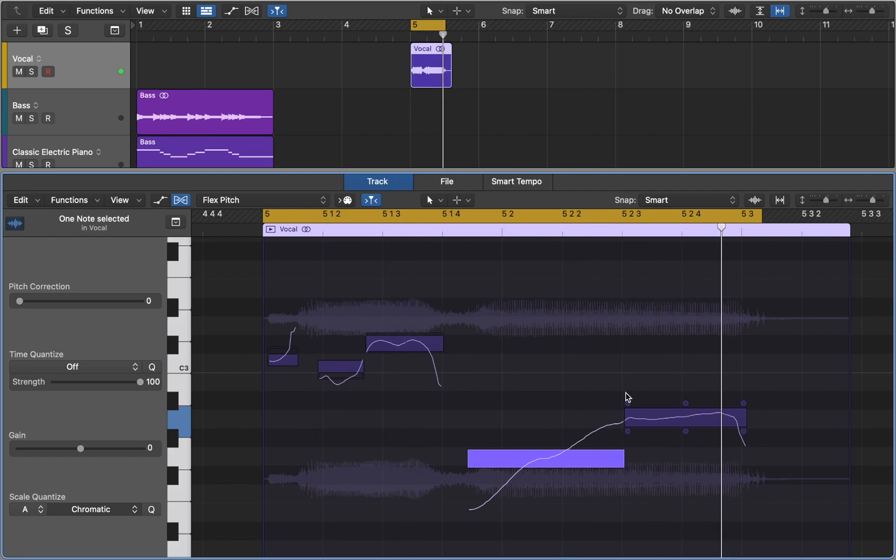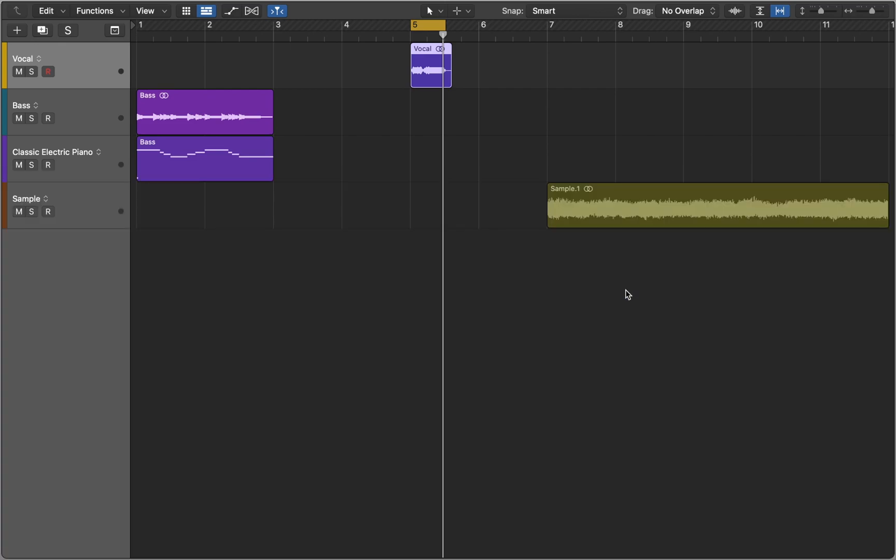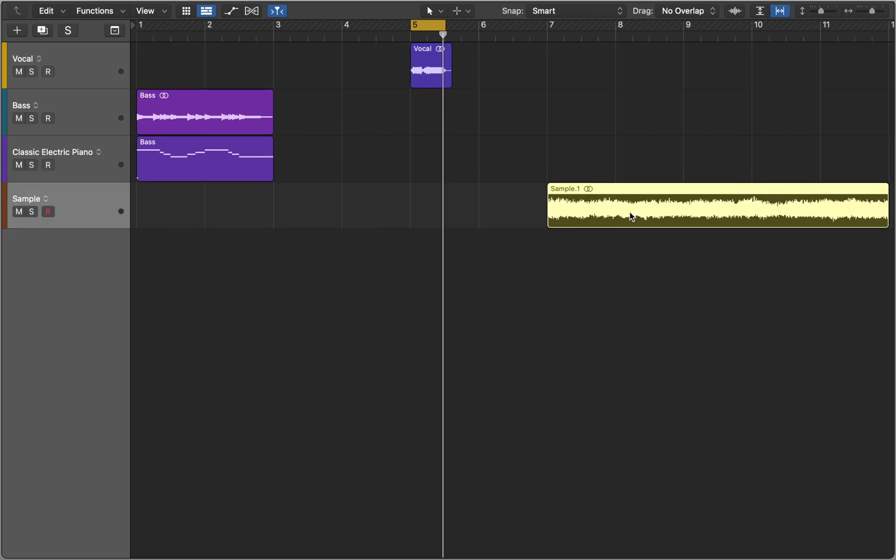As you can see, you can transform any audio with FlexPitch. Add more notes or change intonations of a voice. But you should know that this tool isn't perfect and works best with monophonic audio. Let me show you what I mean.